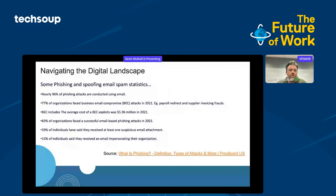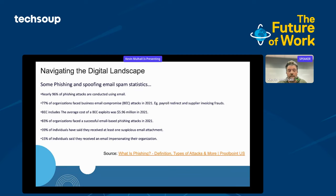Let's start with some numbers surrounding phishing and spoofing email statistics. Nearly 96% of phishing attacks are conducted using email. 77% of organizations faced business email compromise in 2021, and the average cost of a BEC exploit was $5.96 million. Last year, 83% of organizations faced a successful email-based phishing attack. 39% of individuals say they've received at least one suspicious email — I got one this morning — and 15% of individuals received an email impersonating someone in their organization.